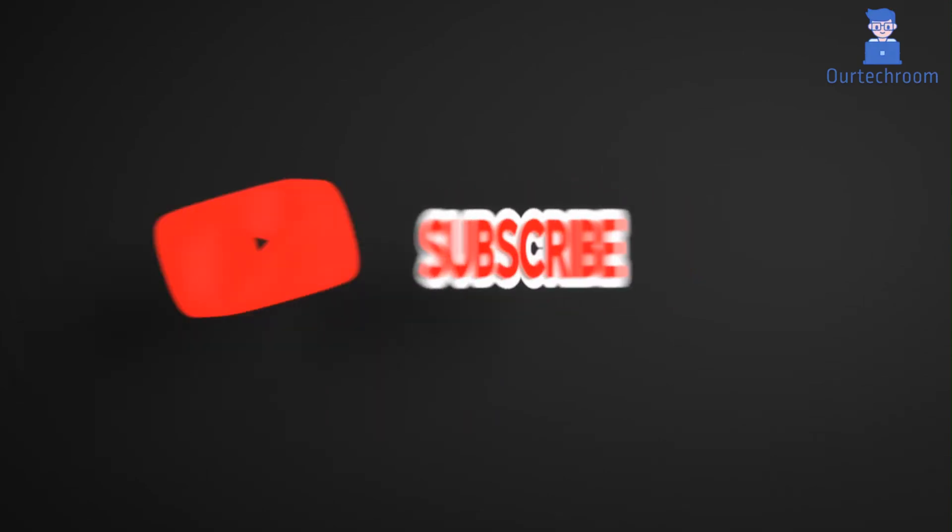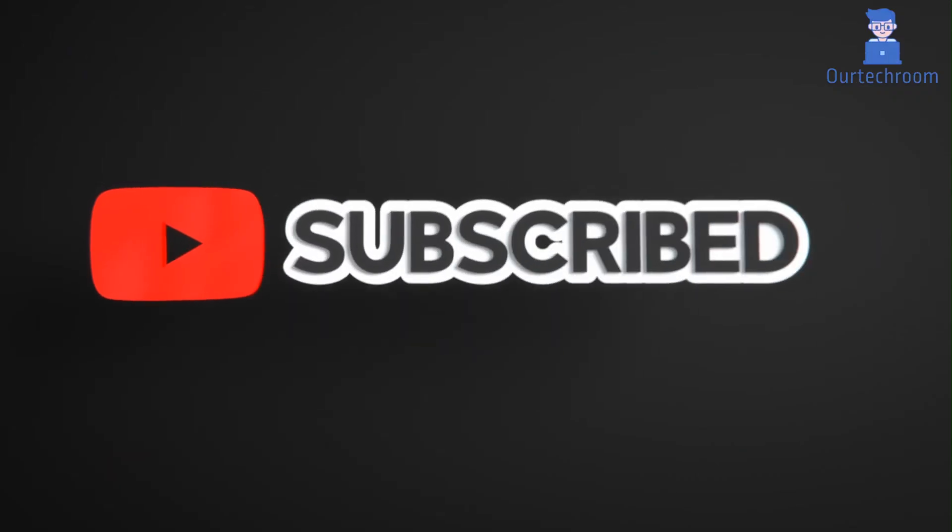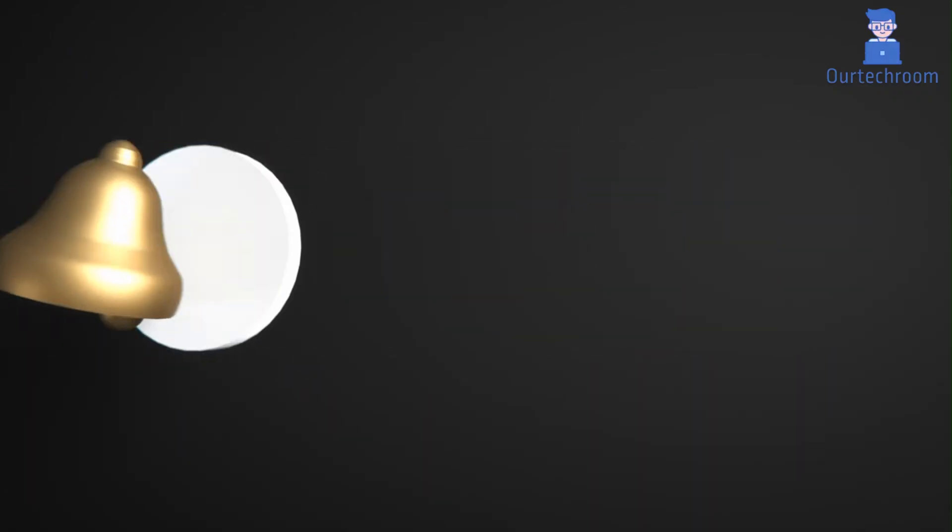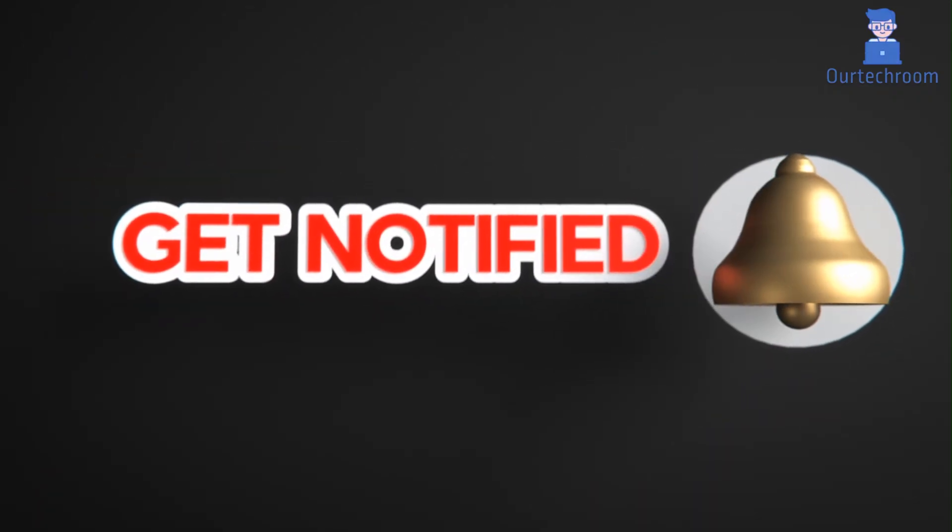That's all for today. If you like this video please like, share and subscribe to the channel. Also click on bell icon to never miss any update.